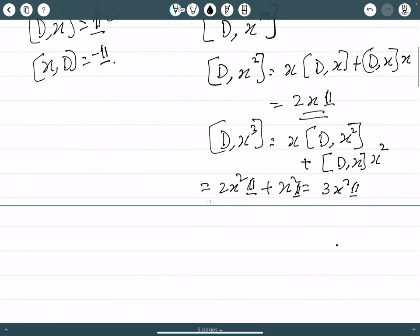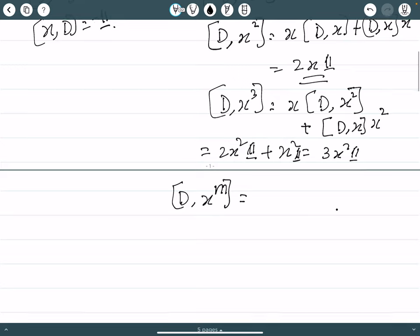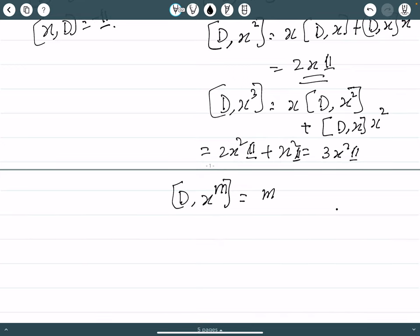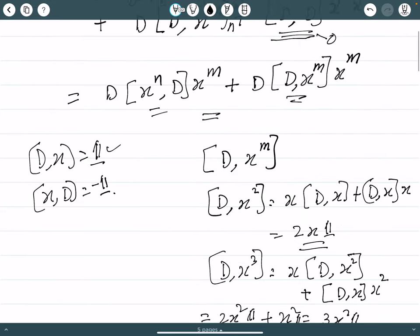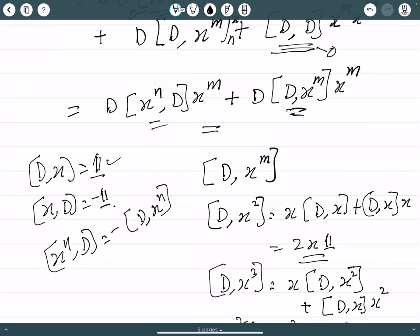In general, [d, x^m] = m times x^(m-1) times the identity. And from [d, x^n] = n x^(n-1), we get x^n d equals minus [d, x^n], which equals minus n times x^(n-1).